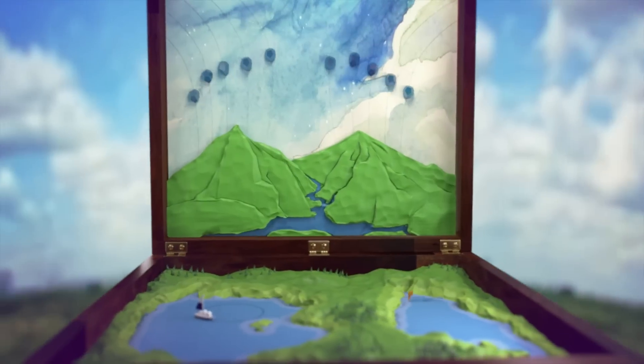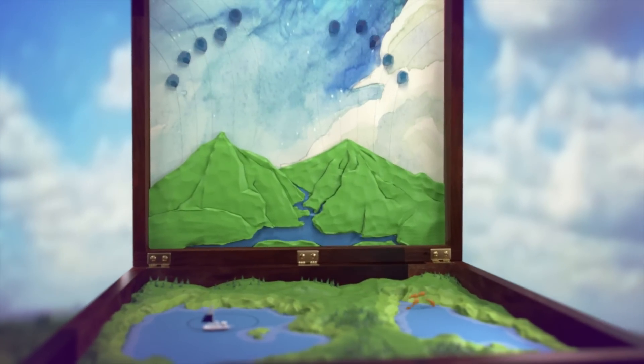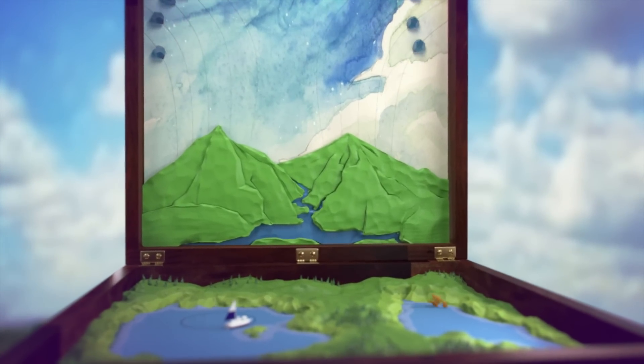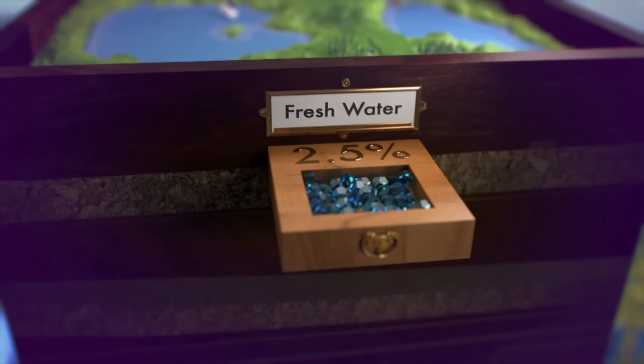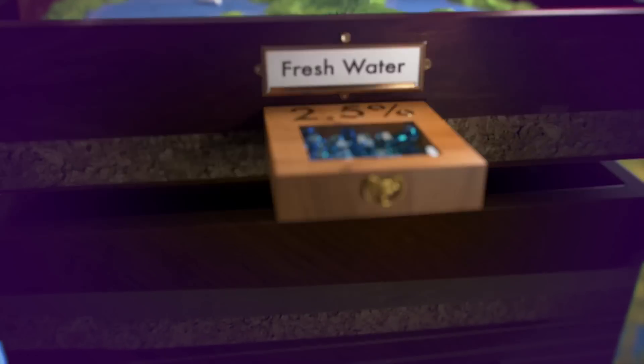Water. It's all around us. But only 2.5% of the Earth's water is freshwater.